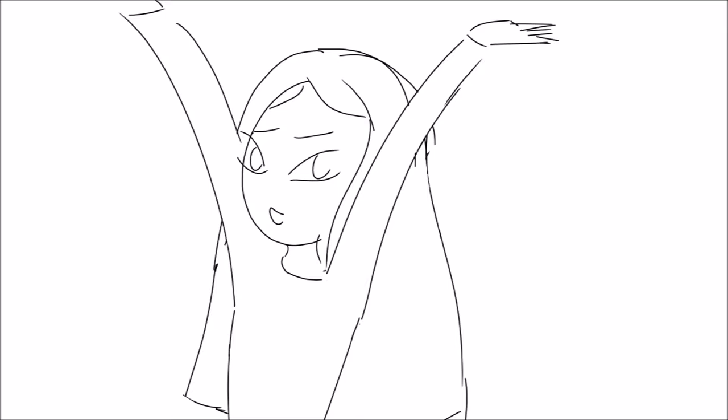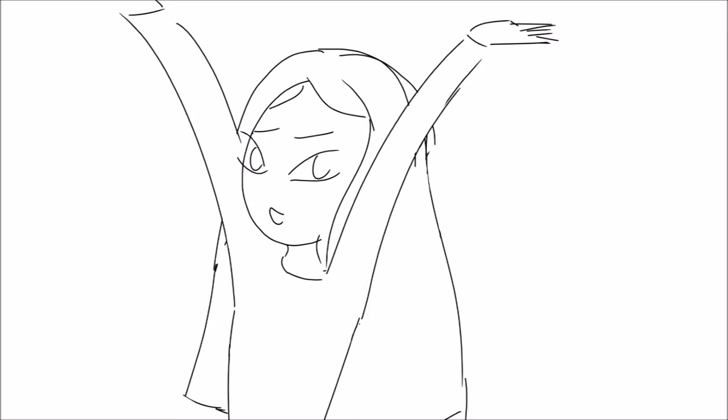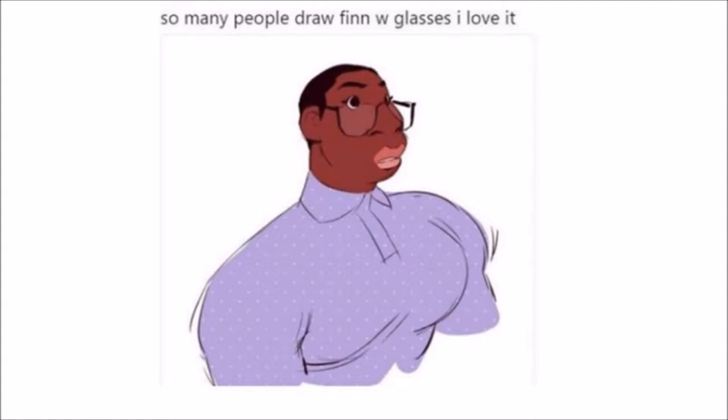There's no such thing as an ugly art style. Y'all testing me.